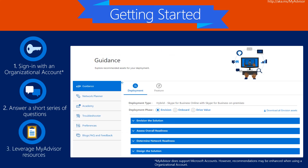Upon completion of the wizard, MyAdvisor will take you to your personalized deployment guidance. Should you need to change any of the answers entered in the MyAdvisor wizard, click on Preferences and then Edit.